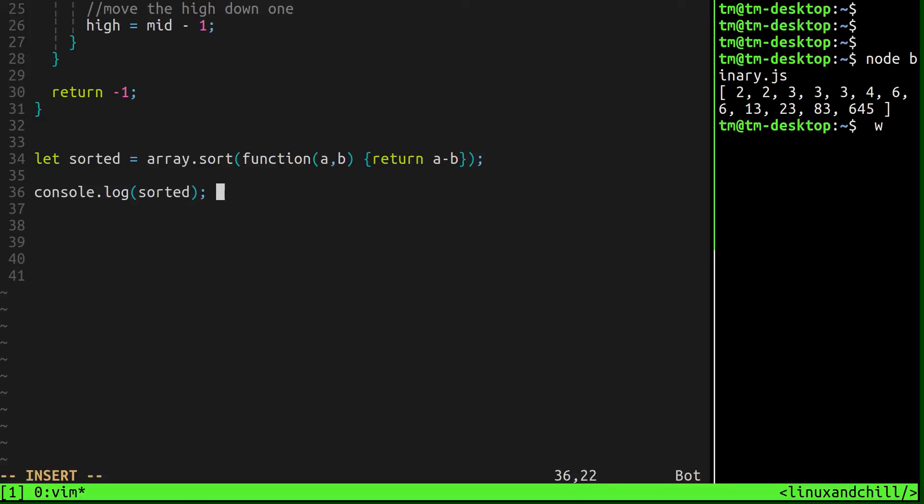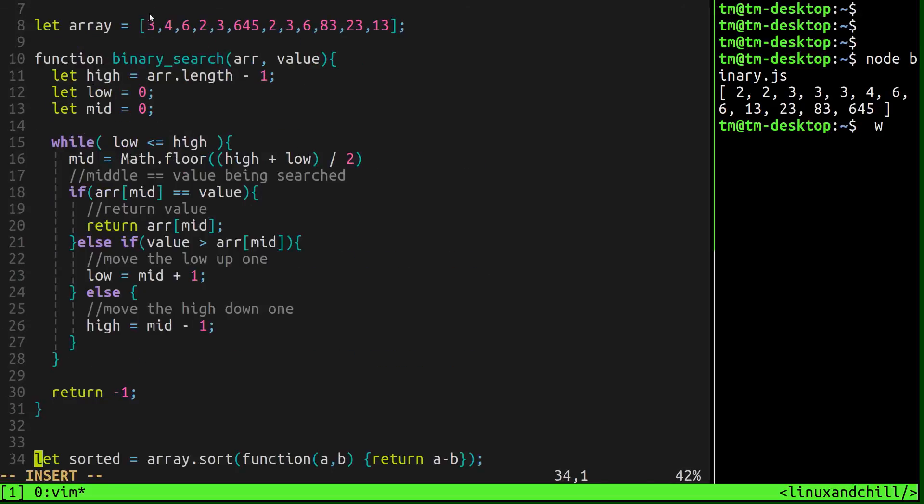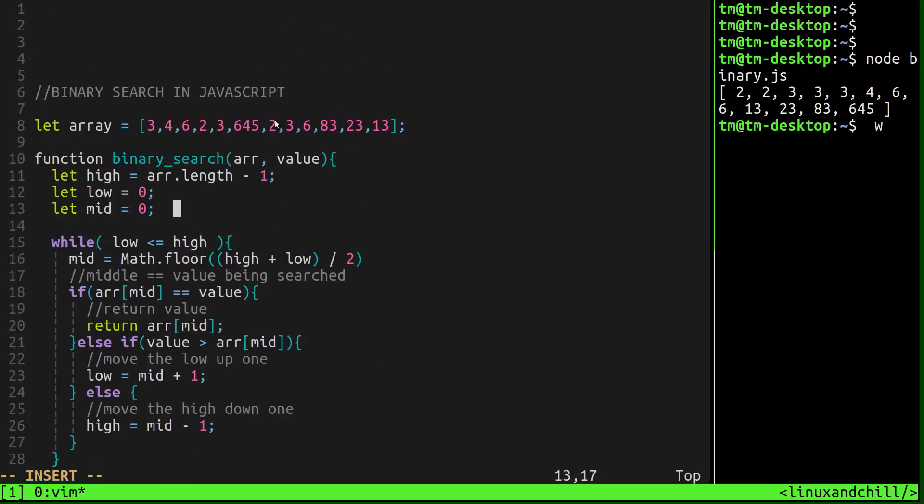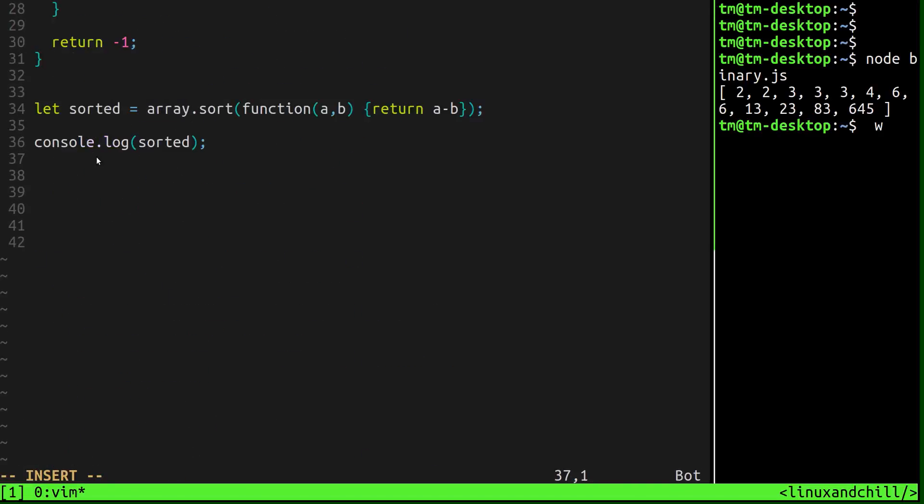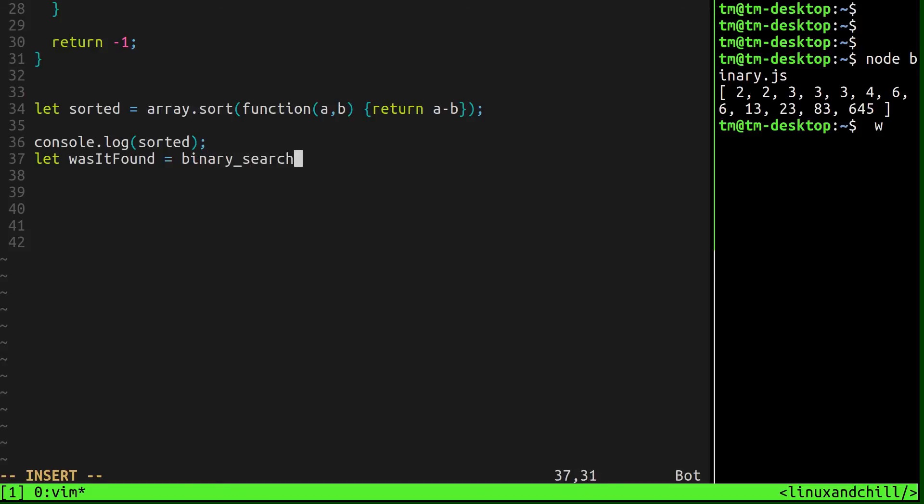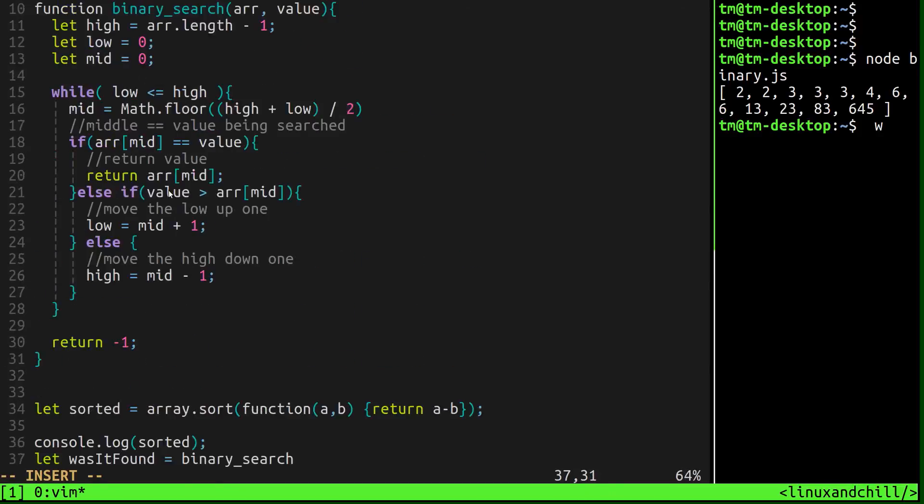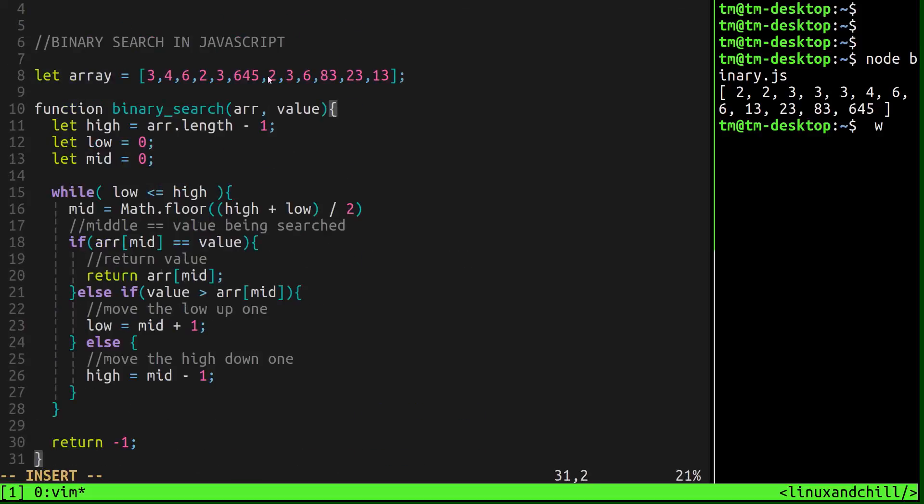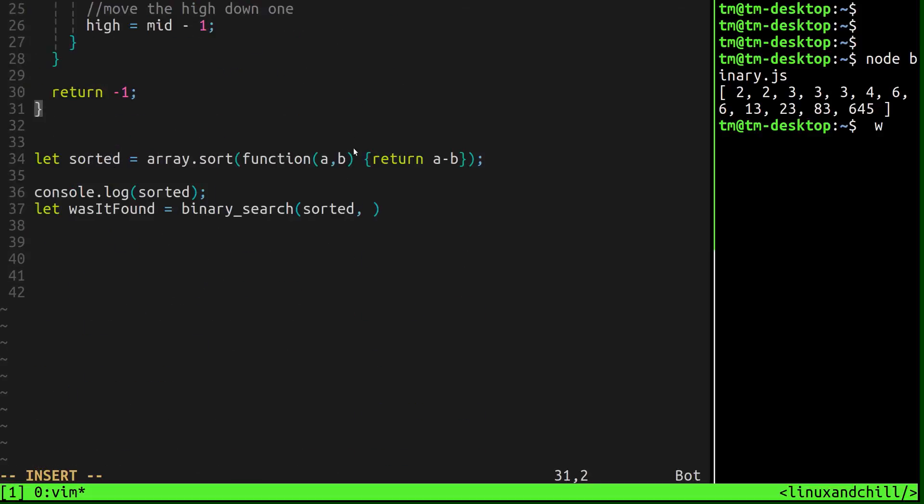Let's just print out this sorted array so you can see it. And then we can just call our binary search function from here with the array and what we're looking for. Let's see. Let's look for 645. We can call that and let's just do that right here. So let's assign it to a variable to say let is or was it found. I'm going to say binary search, which is the name of our function. So that you can see up here. Binary search, sorted, and let's search for, what should we search for again? 83. Let's search for 83.